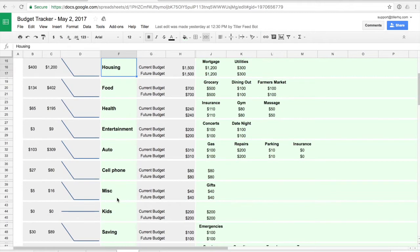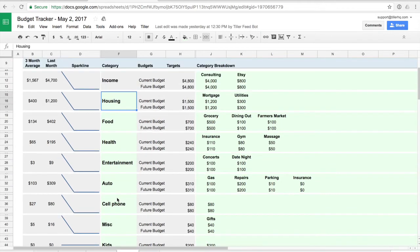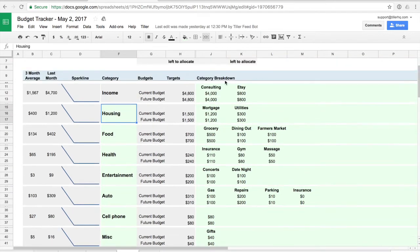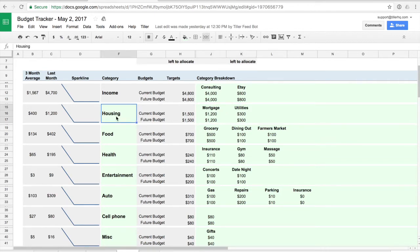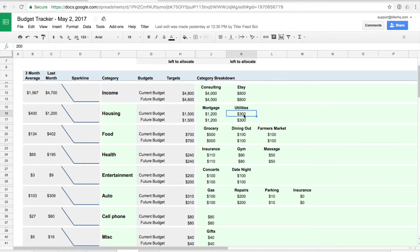We recommend a less is more approach with your categories because you can use this category breakdown area to build out your budget components. For example we have a mortgage budget component and utilities budget component for the category housing and for mortgage we have $1,200, utilities $300, and that sums up to $1,500 for the entire housing category.